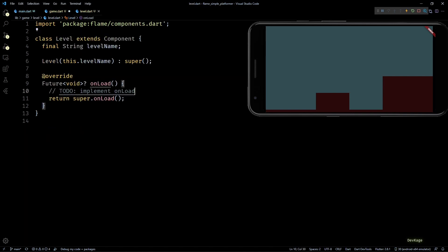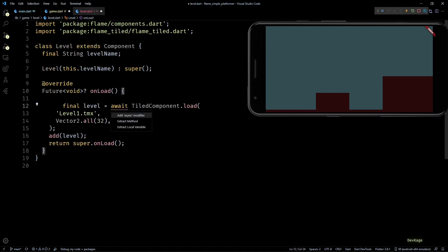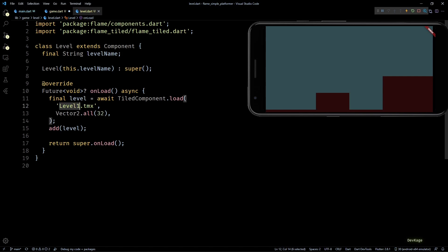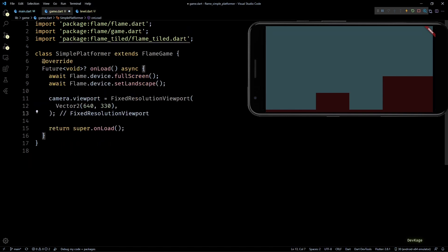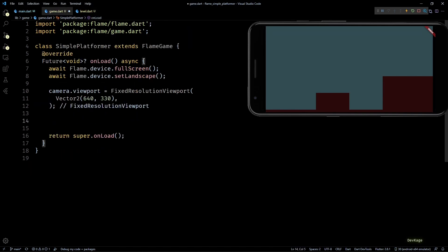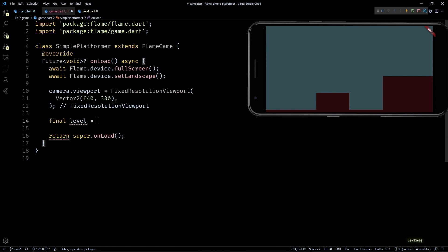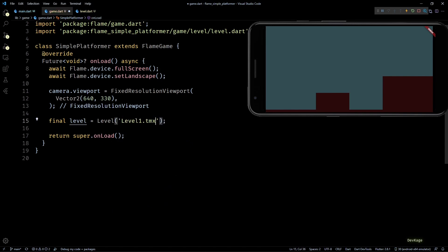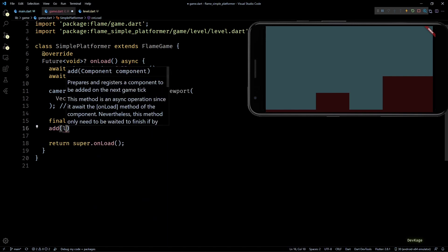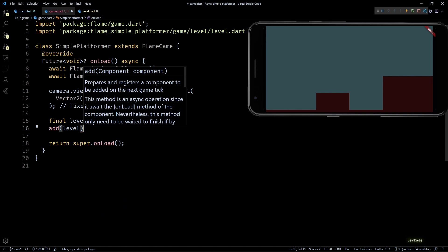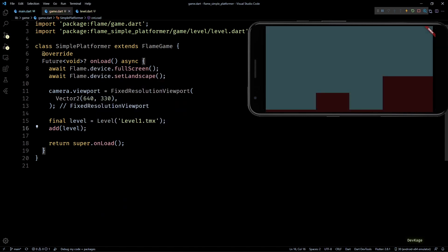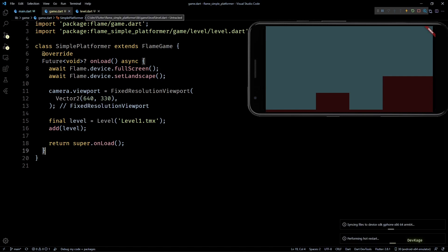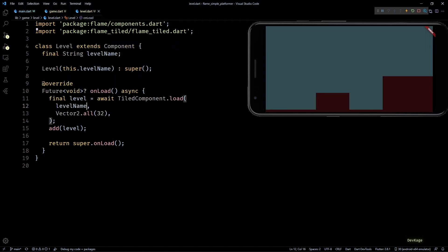Here I'll cut and paste the TiledComponent loading code from onLoad of our game class, and instead of this hard-coded level name, I'll use the level name variable. Back in game.dart, I can now just create an object of Level with input as level1.tmx and add it to the game. It will still work the same. The reason why I did it this way is because in future we'll need some custom logic for reading more data from tmx files for spawning some objects, so having a Level component will make it easier to do that.